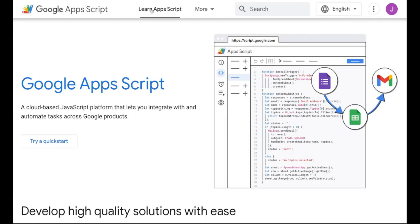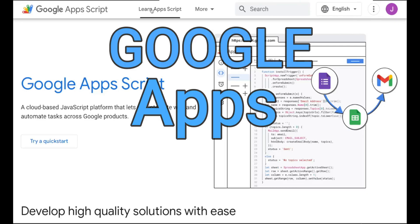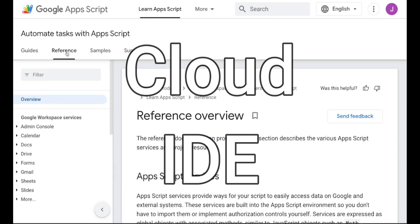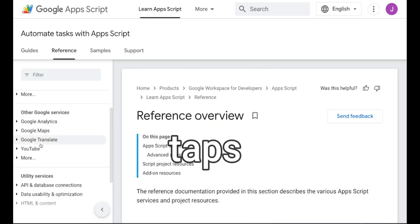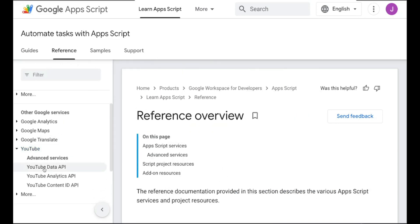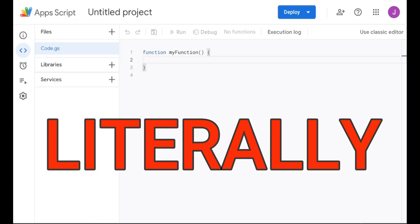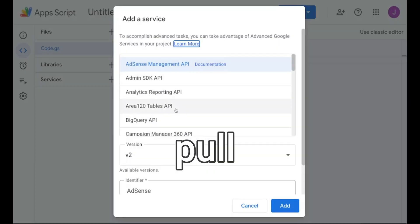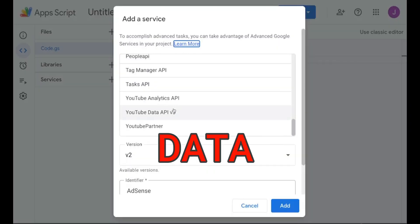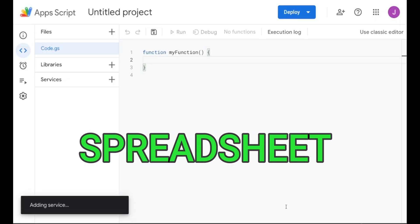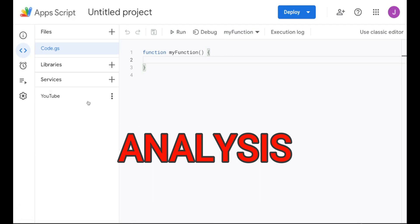It does this by leveraging Google Apps Scripts, a free-to-use cloud IDE, and taps into the YouTube Data API. This is literally the fastest way for you to pull in relevant data from YouTube into a spreadsheet for analysis.